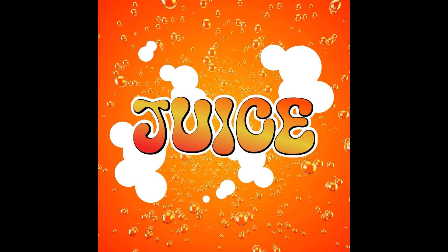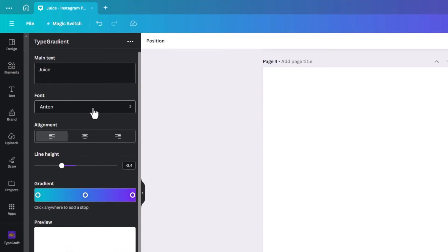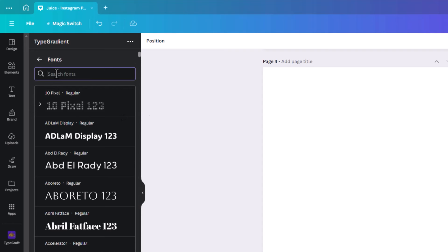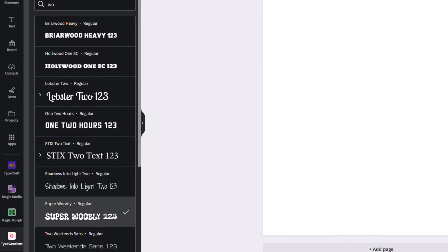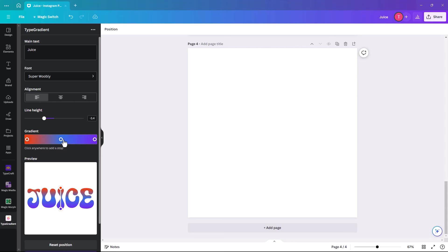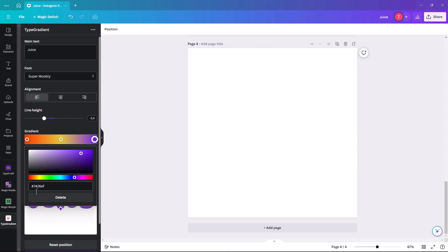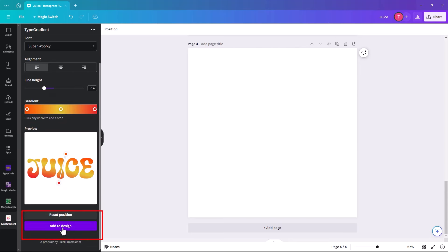The next one is a juice effect — this could be for packaging or a product. We're going to show how to add a gradient and a background to it. Open Type Gradient, key in your word, click on Font, and we're going to use one called Super Woobly because it's kind of bubbly-looking. Change the color and then click Add to Design.